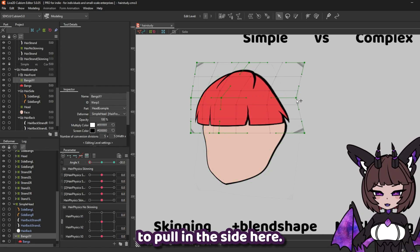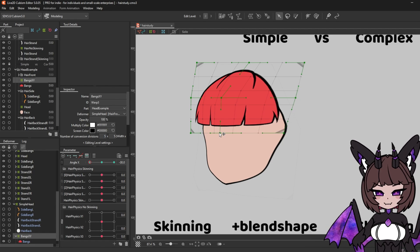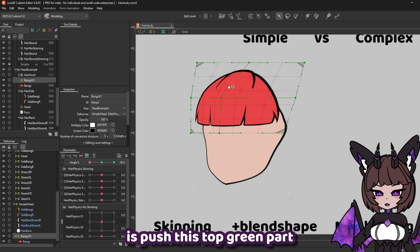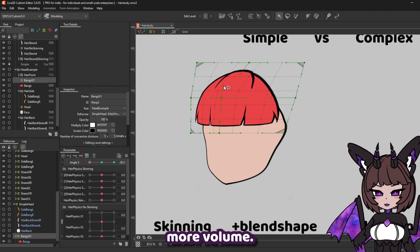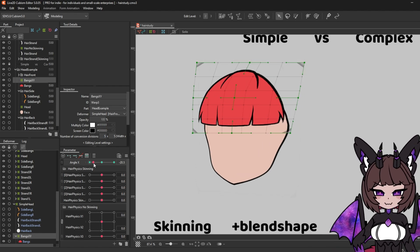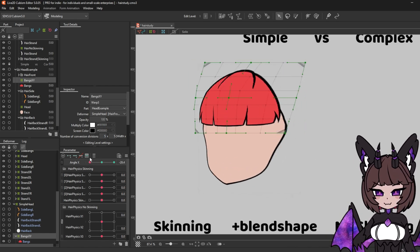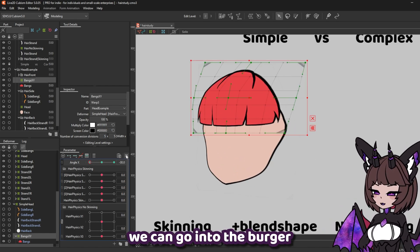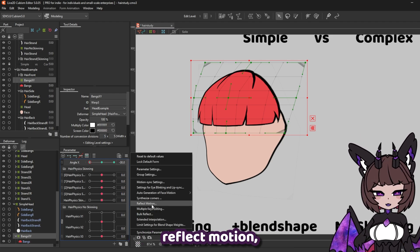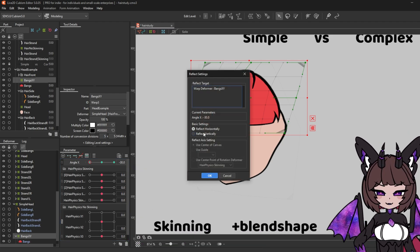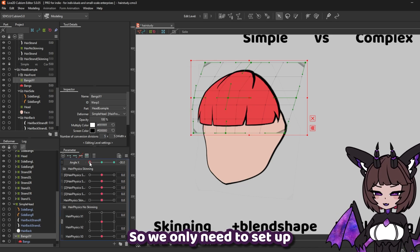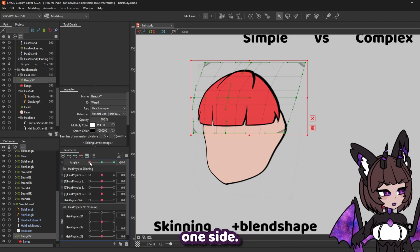You're also going to need to pull in the side here. What I also like to do is push this top green part just to give it a bit more volume. Once we're happy with it, we can go into the burger menu here and select reflect motion — reflect horizontally and press OK. This is going to reflect it over so we only need to set up one side.